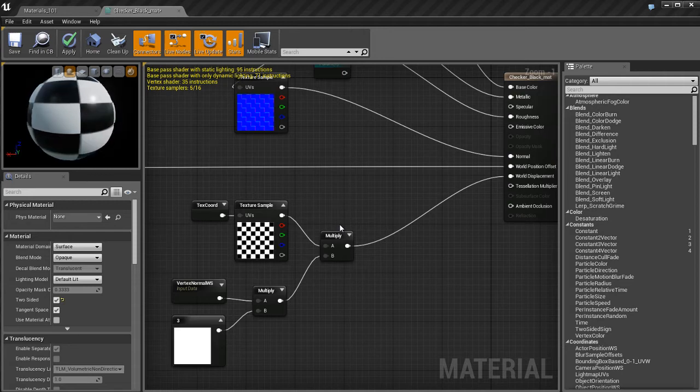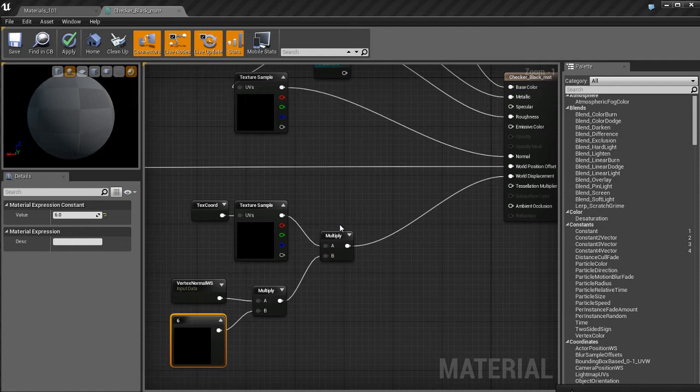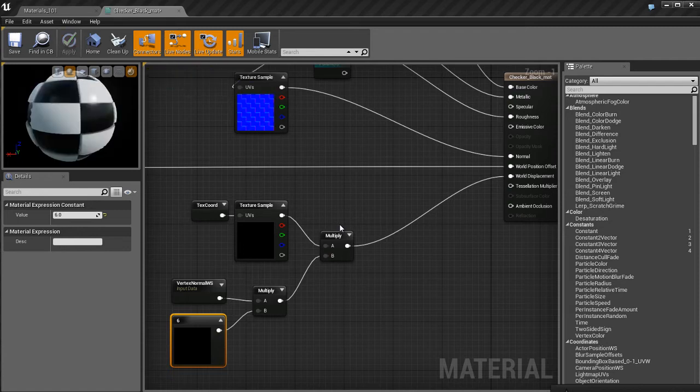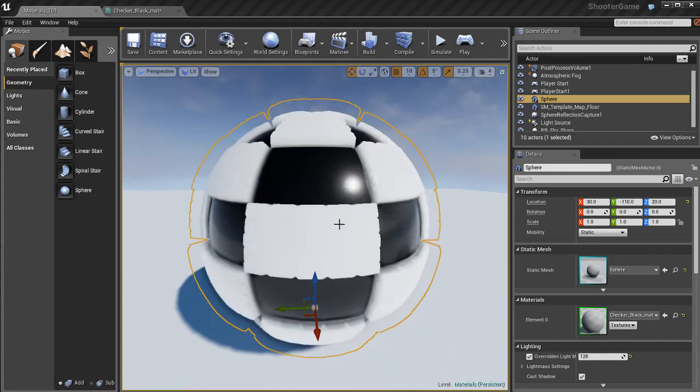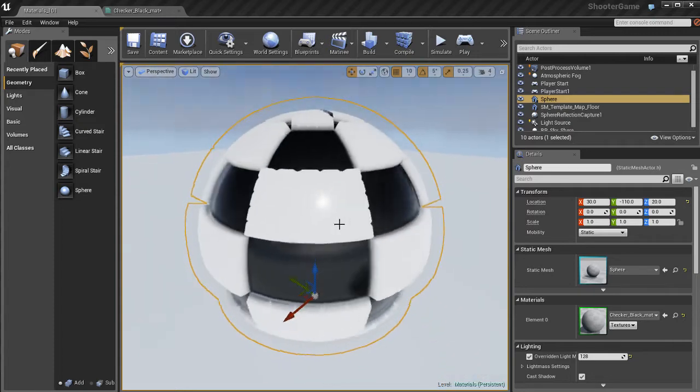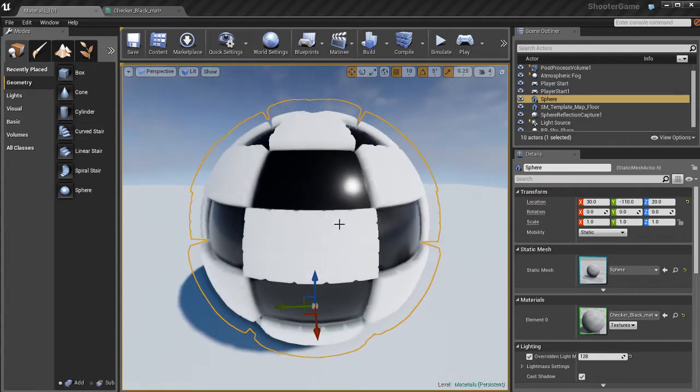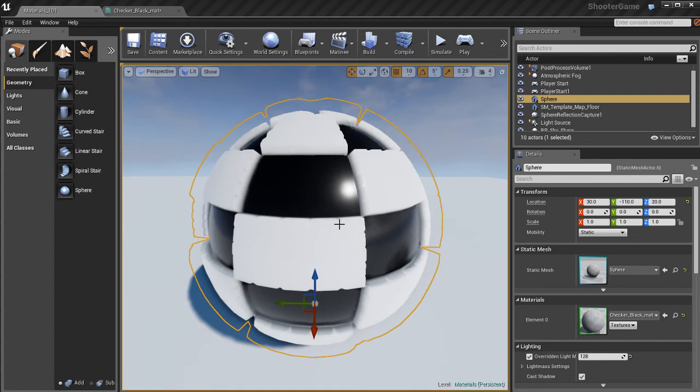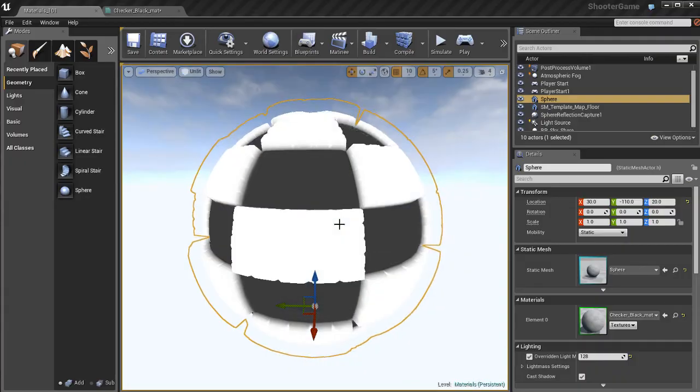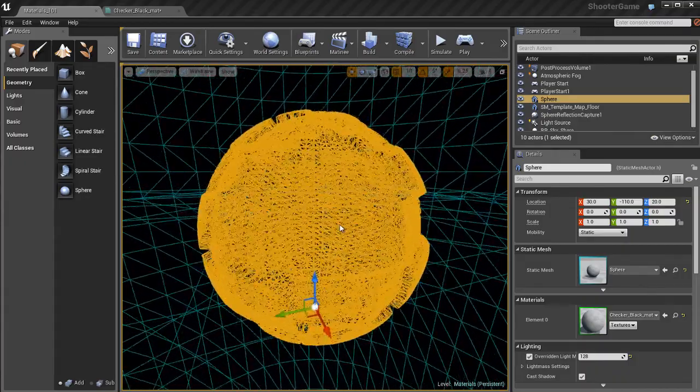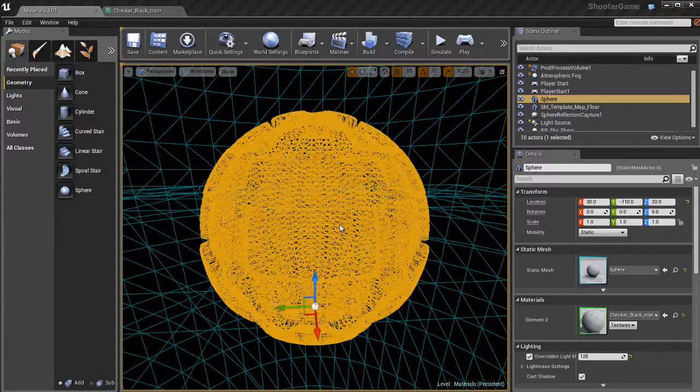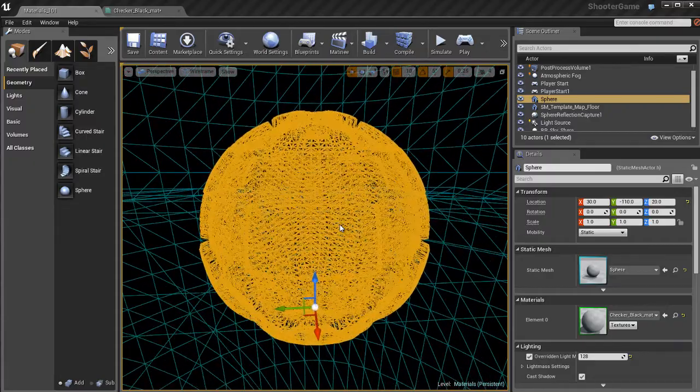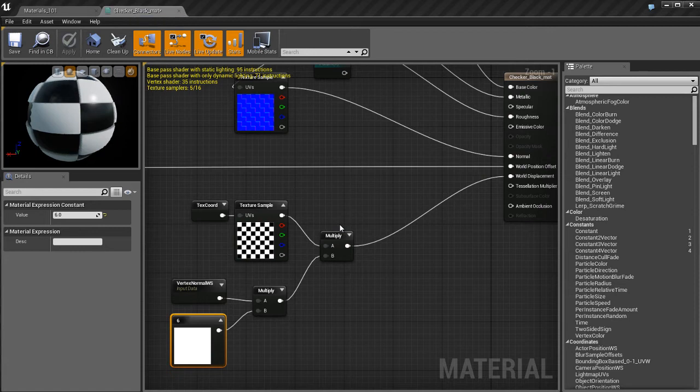I'm going to plug in all this stuff here. I've got a vertex normal world space multiplied by a vector that's being multiplied by a texture, and then the results of all that is being piped into the world displacement pin of my material. Now, if I look at the object, you'll notice that the white checkers are now being extruded and pushed out of the object. The black checkers are just staying in place. They're not moving, even though this whole sphere is kind of bouncing.